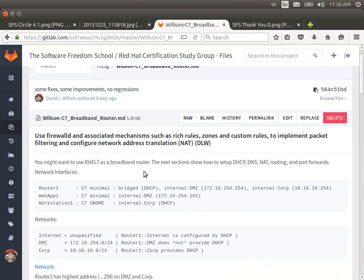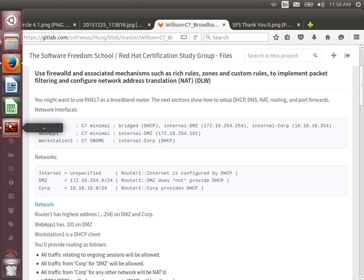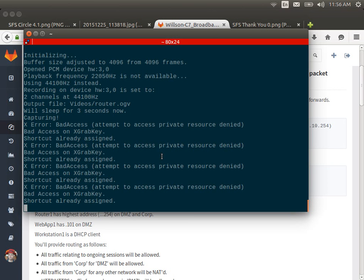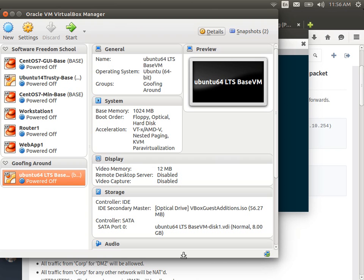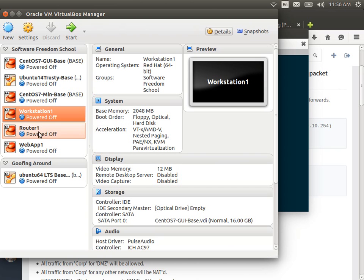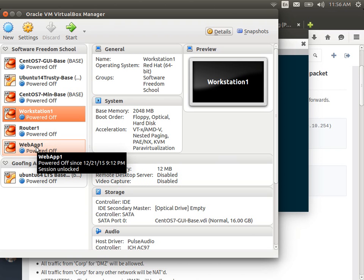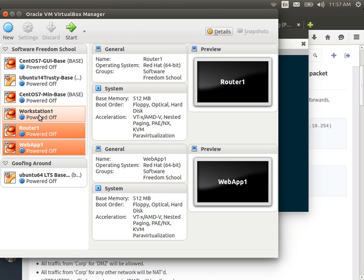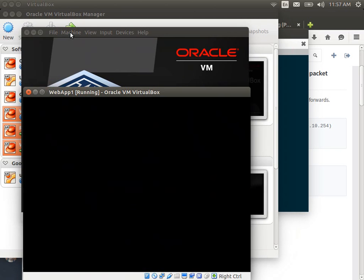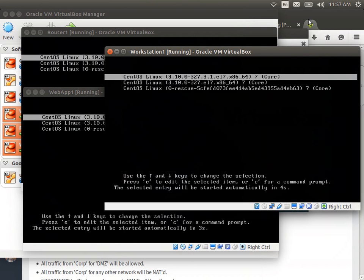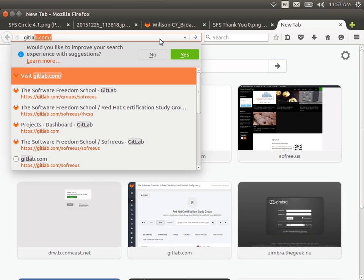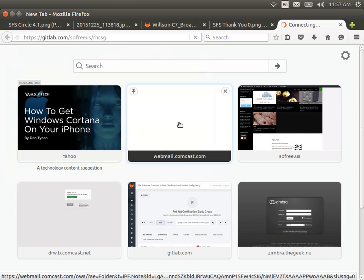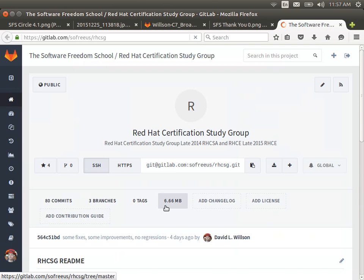I'm going to jump into the material I have planned. I'm going to try to build a four-node network where my host machine is going to be one of the nodes, and it's going to route traffic for all of the nodes in various ways. I've already built this once, so I'll do a really quick demo. I need Router1, Workstation1, and Webapp1. And while those machines get started, I'll show you a picture from the GitLab repository.